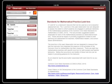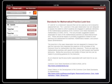Common Core Look Fours for Mathematics is a great app. It allows an administrator, an observer, a peer observer, or a coach to observe a teacher and to look at the class and to see how frequently Look Fours are appearing with regards to the Common Core Standards for Mathematics.